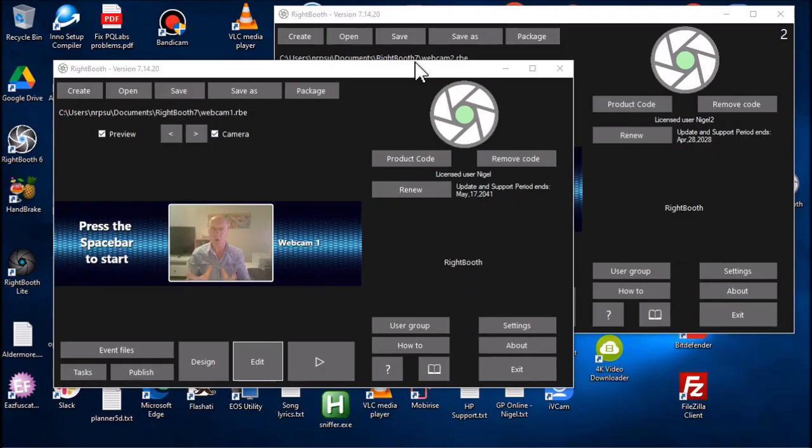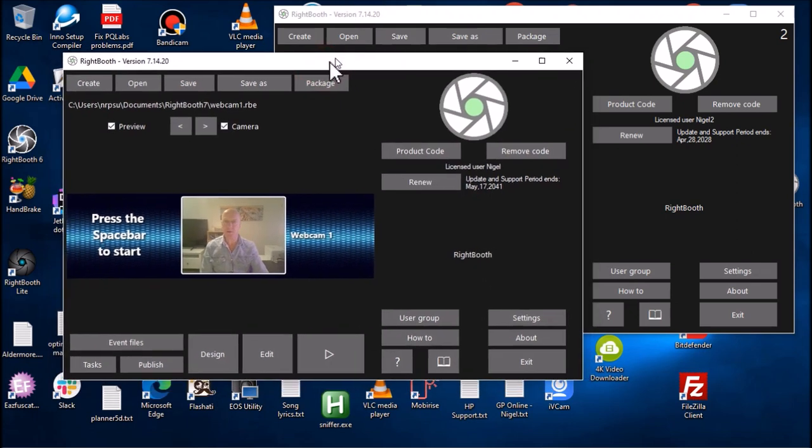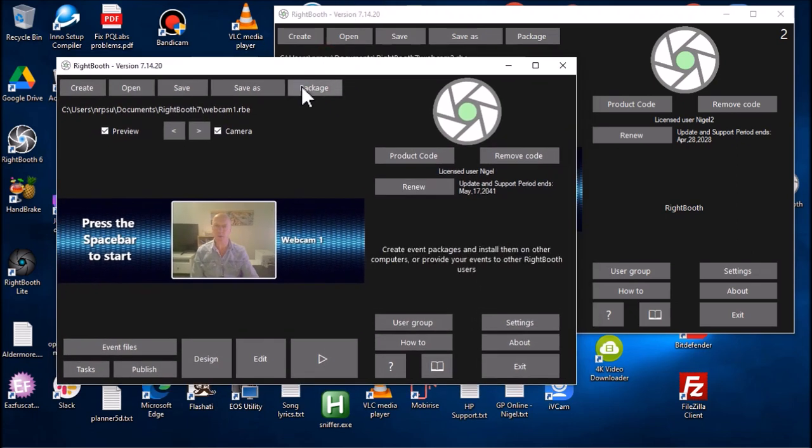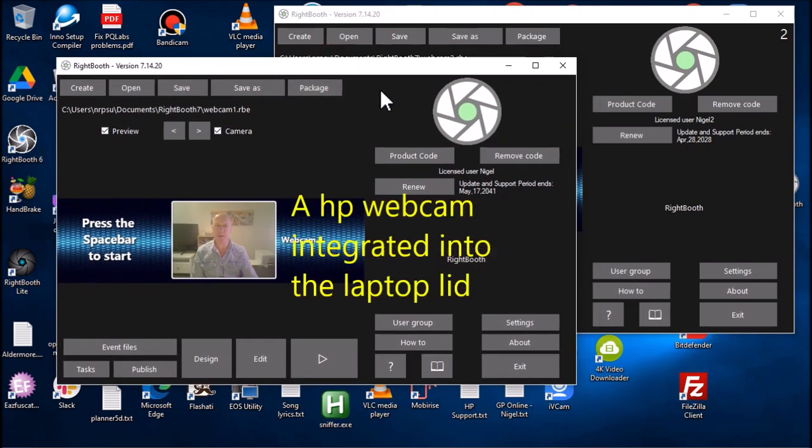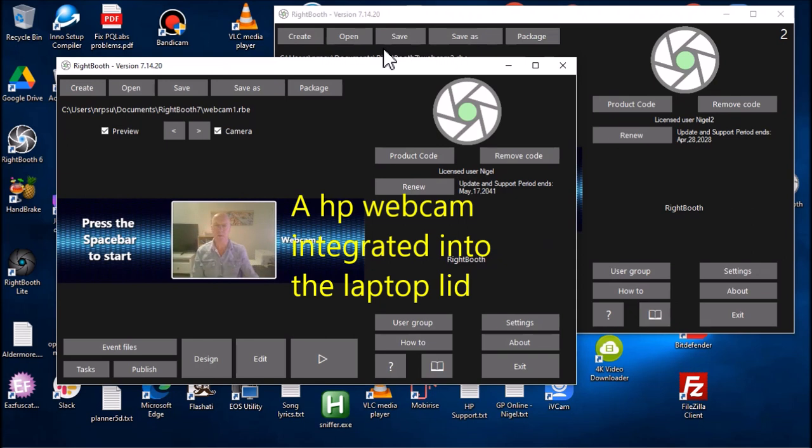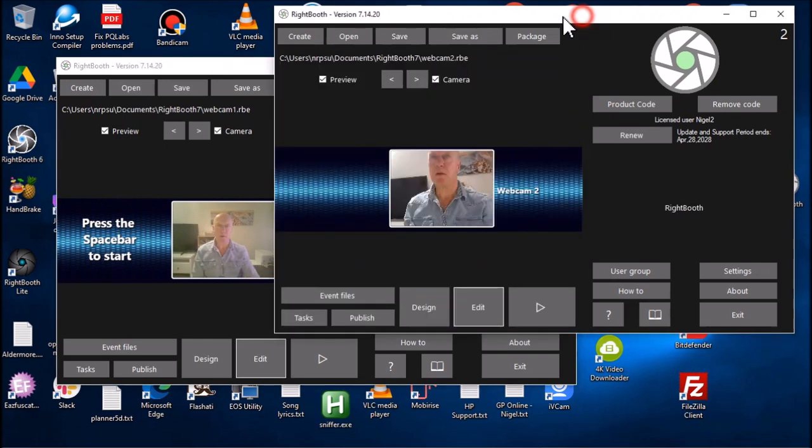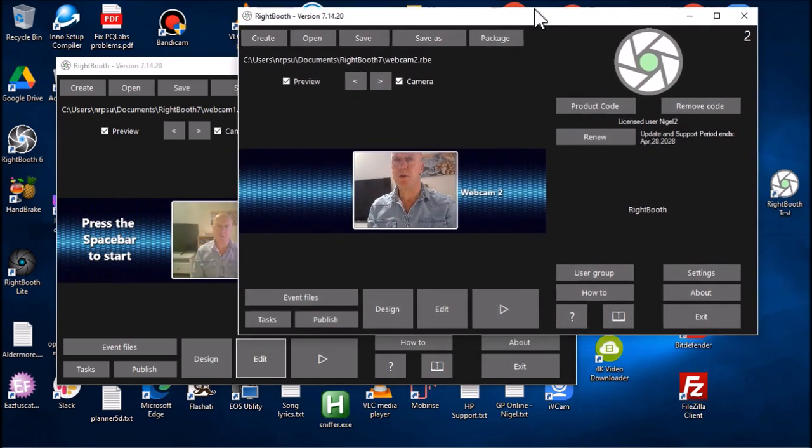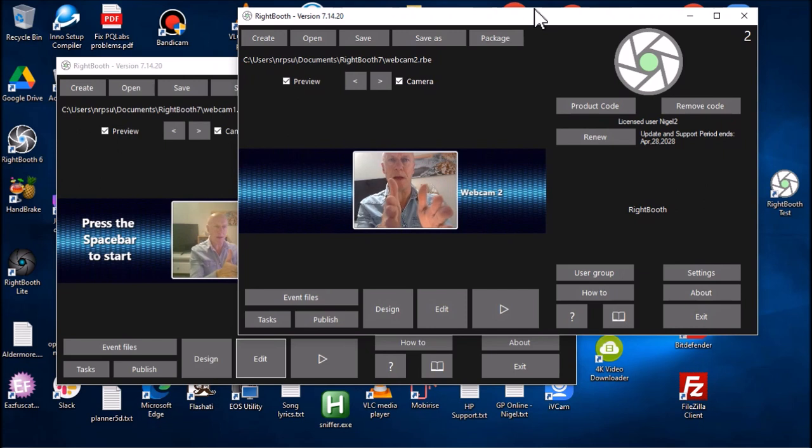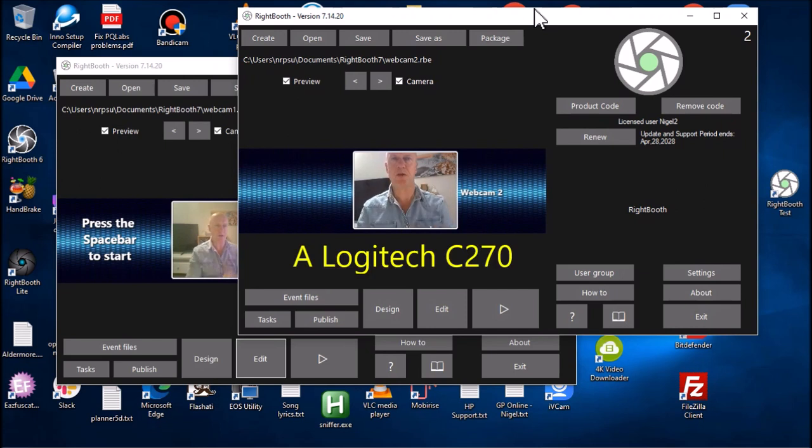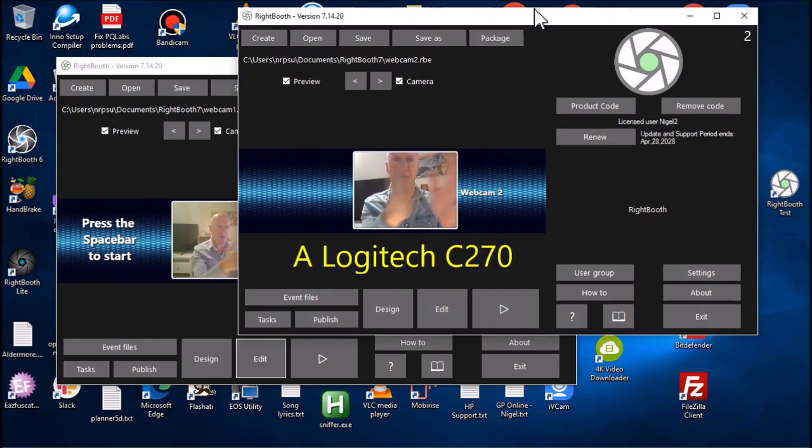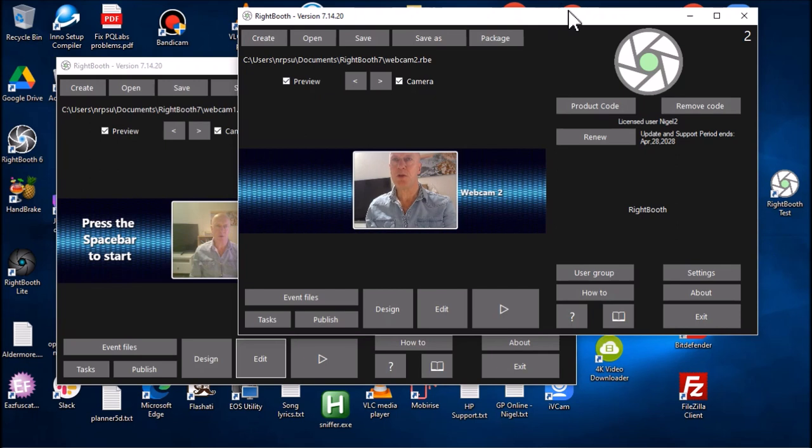Okay, here we've got two instances of RightBooth running. The first instance is set up to use a front-facing webcam, which is right in front of me here. The second instance of RightBooth is using a separate webcam attached via USB cable, just off to the side. So we've got two instances of RightBooth and two webcams.